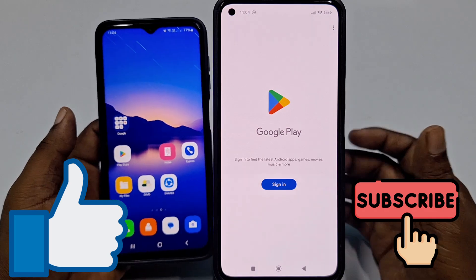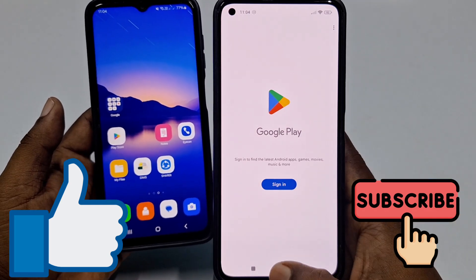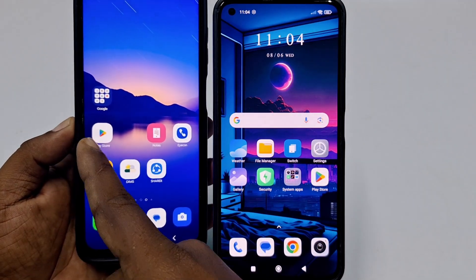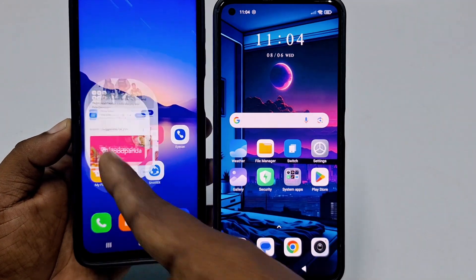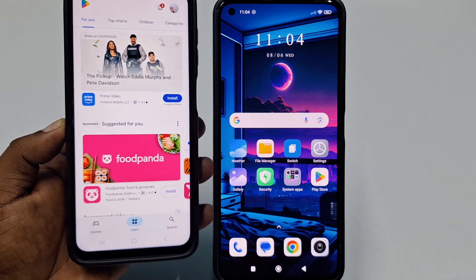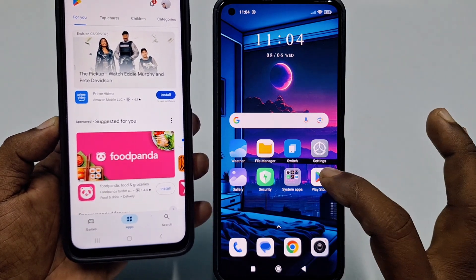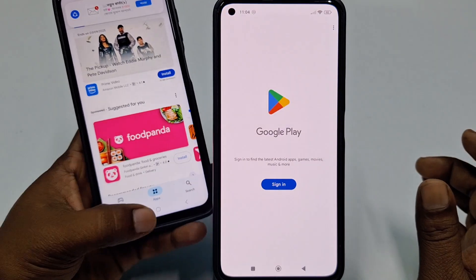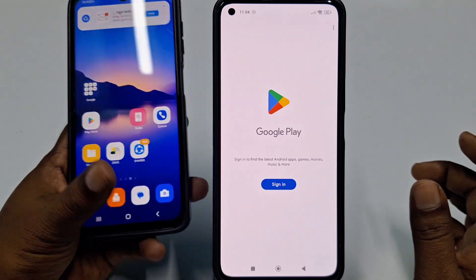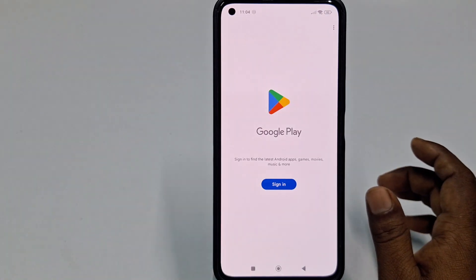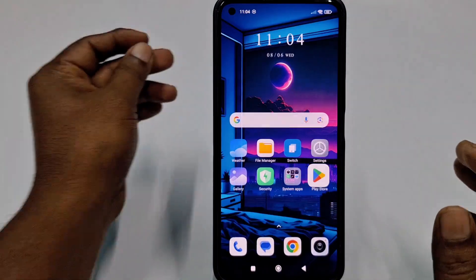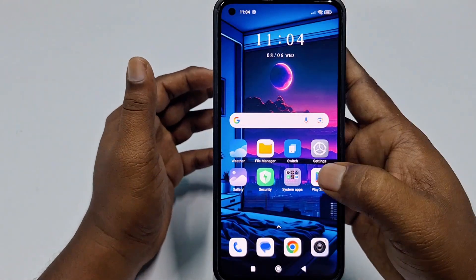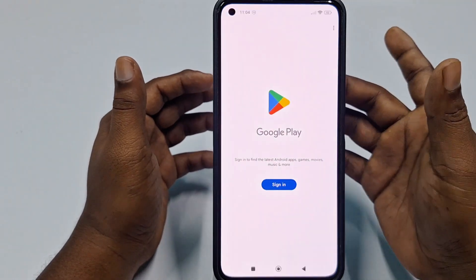So let's start. In my first phone you can see I already have a Play Store account, but in this phone I don't have it. So let me show you how you can create it. For creating your Play Store account, just click on the Play Store application.